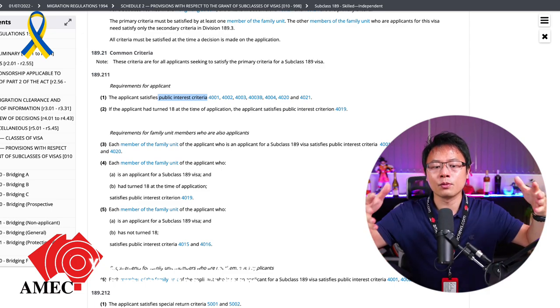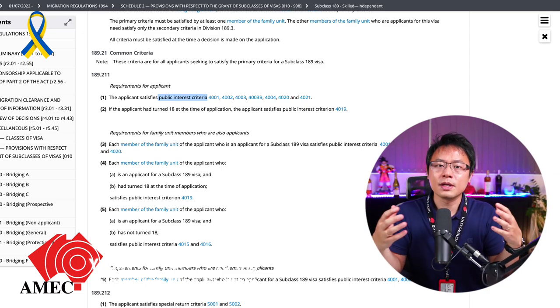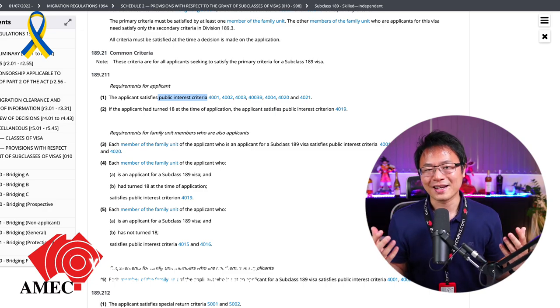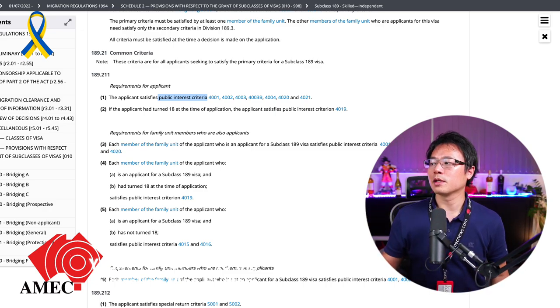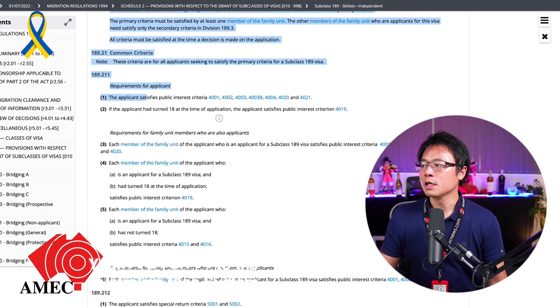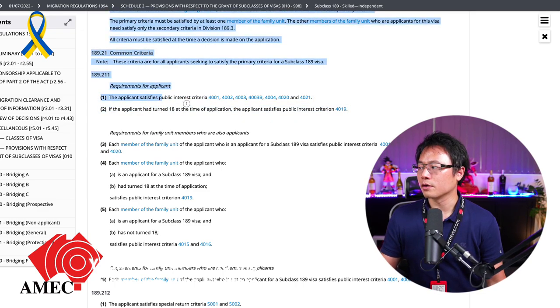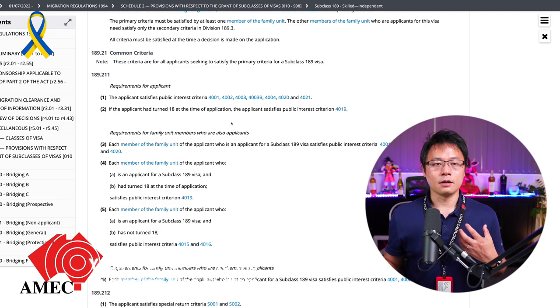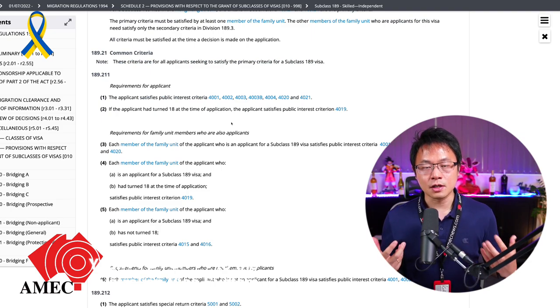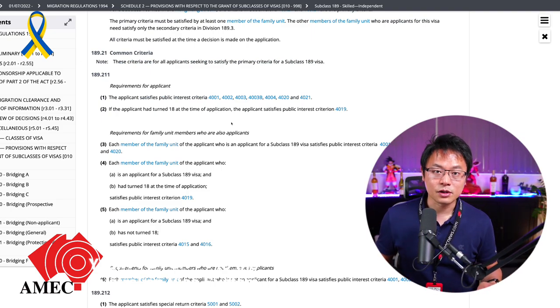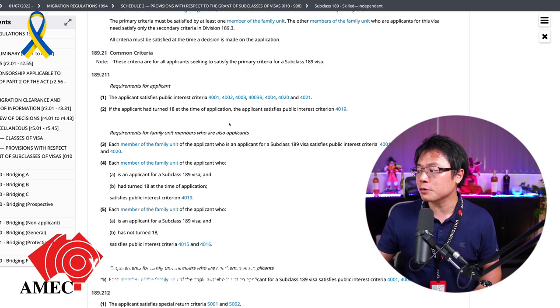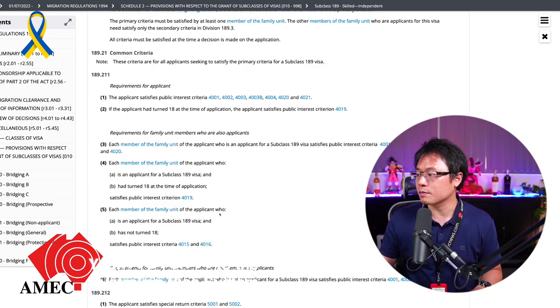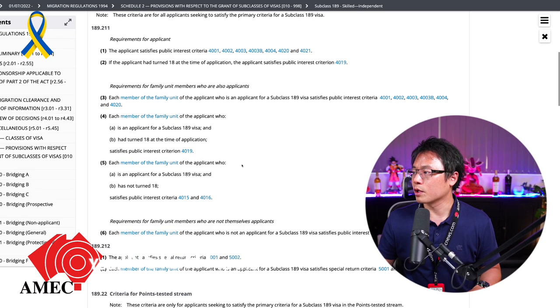So generally, these are all character and health concern kind of stuff. So whether or not they have a severe disease illness or they have character issue, they're criminal perhaps. Anyway, that's basically what they require.